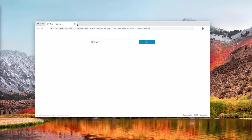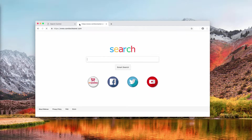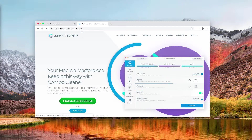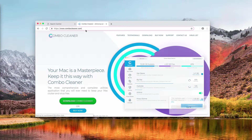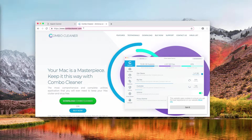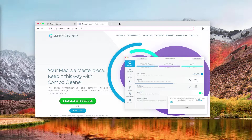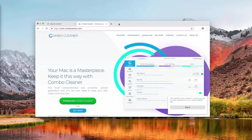My recommendation is that you perform scanning of your Mac computer with the software called Combo Cleaner — Combo Cleaner Antivirus for Mac — and you may download it through the landing page ComboCleaner.com. I will stress that it's not free software, but it's powerful to detect and identify problems with your Mac computer.